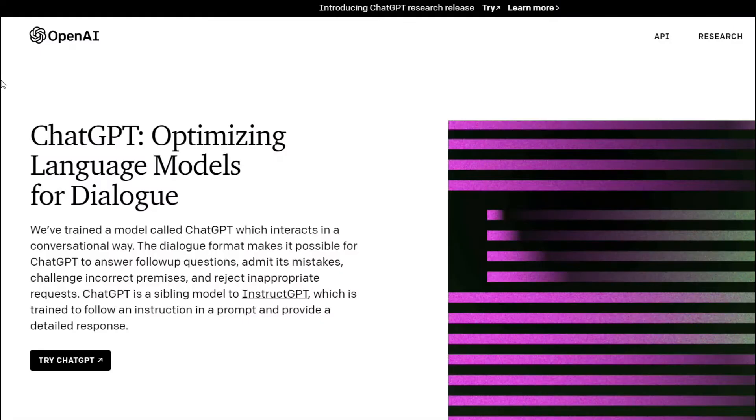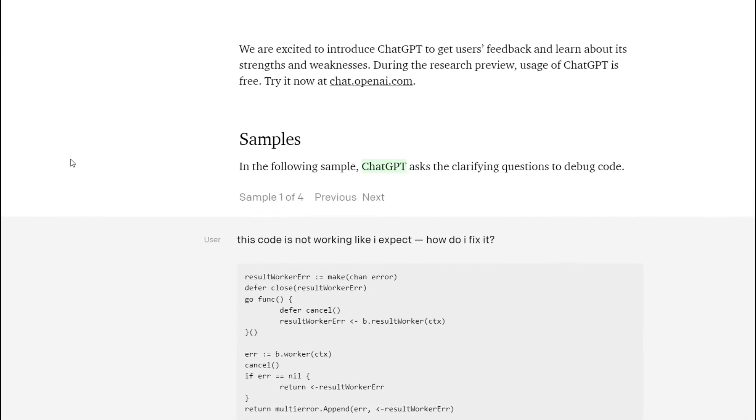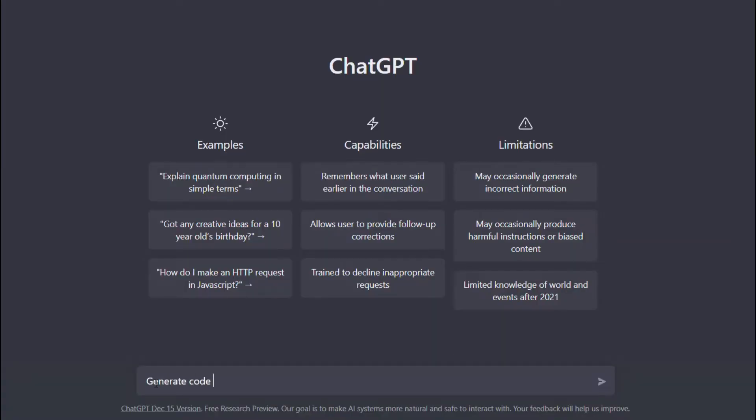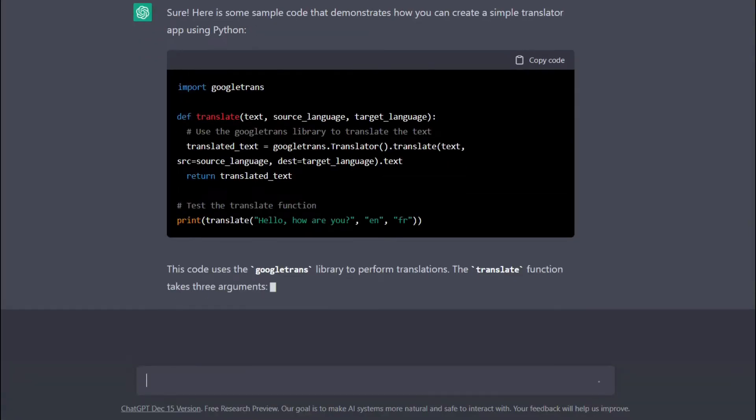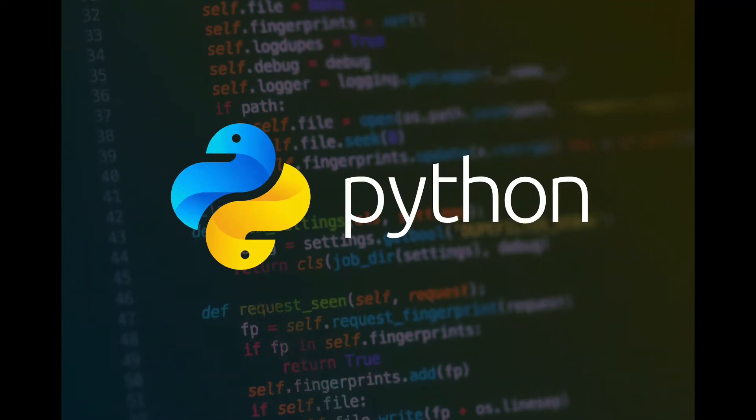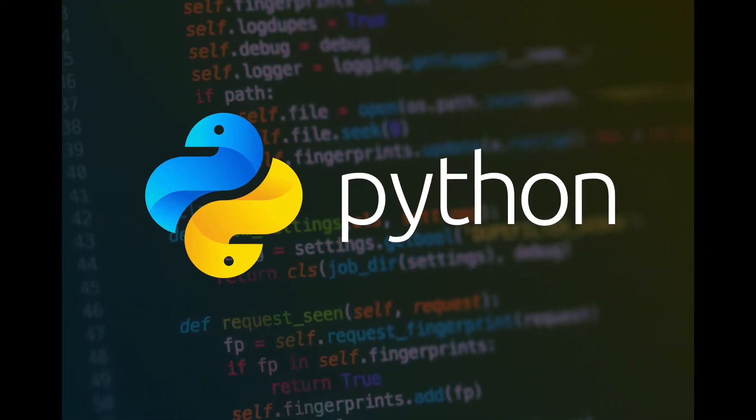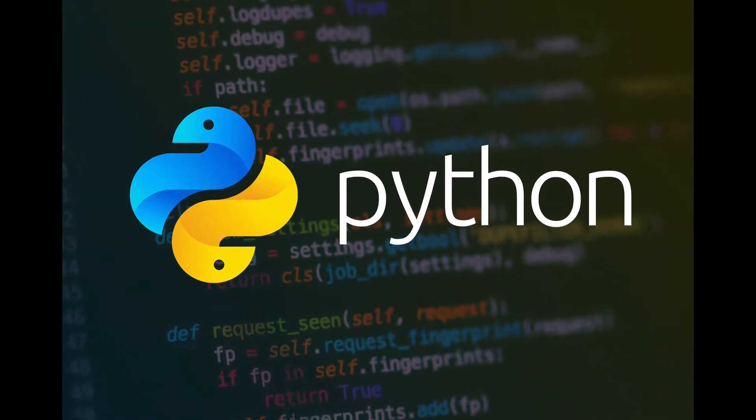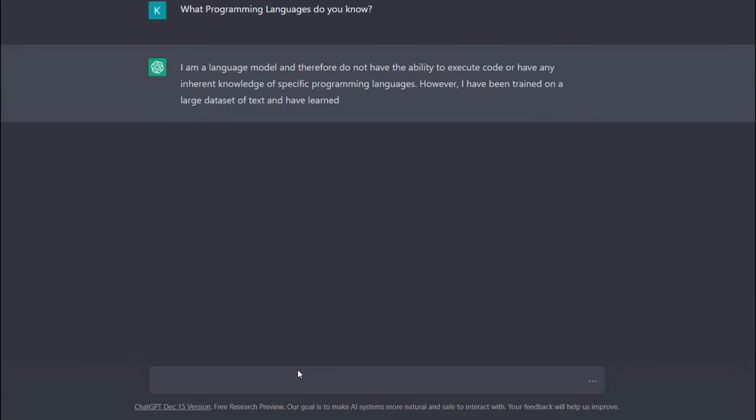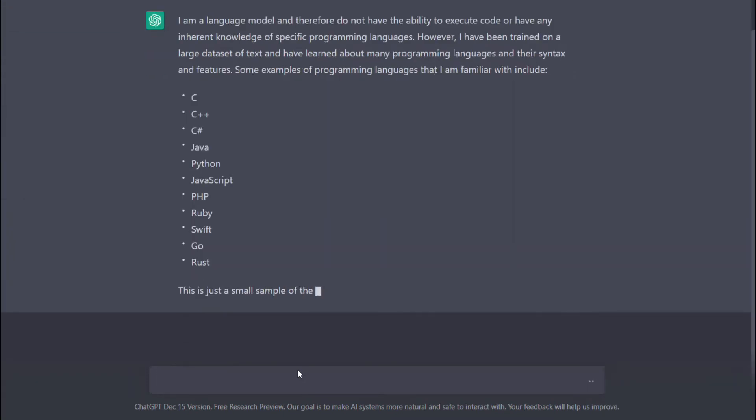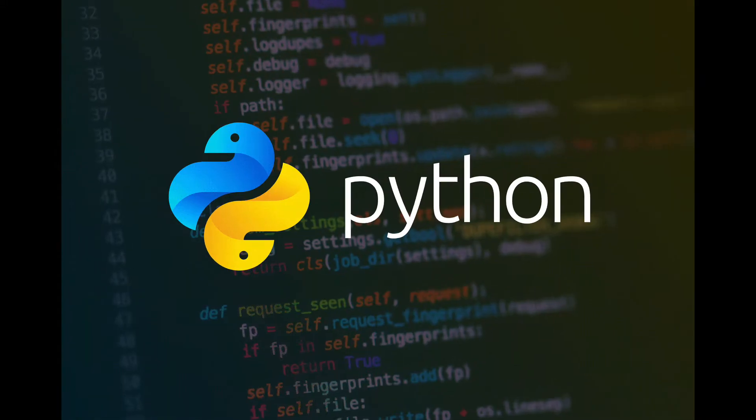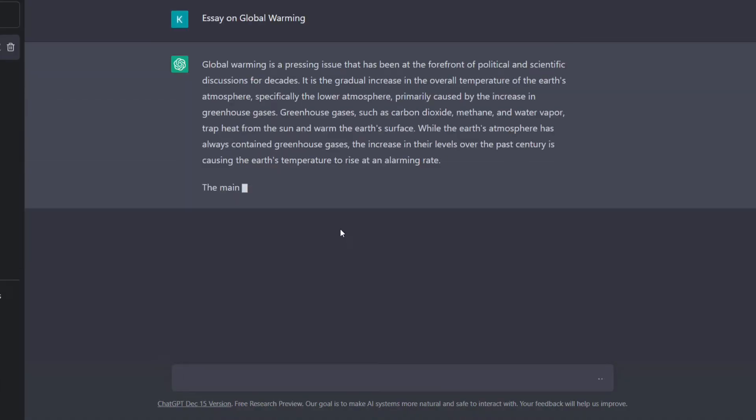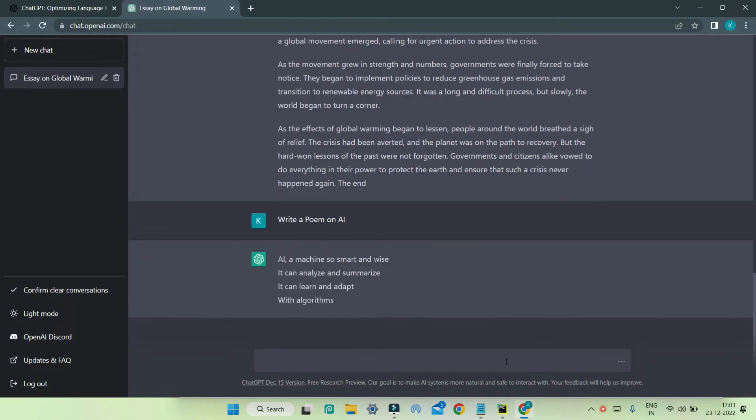Today we're going to be exploring a revolutionary new tool called OpenAI ChatGPT, which allows AI to write code in real time. I'll be using Python for this demonstration, but OpenAI ChatGPT is compatible with a variety of programming languages. This is not only good at programming but can generate essays, stories, poems, ideas, etc.